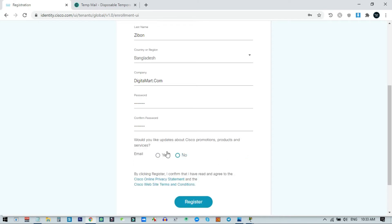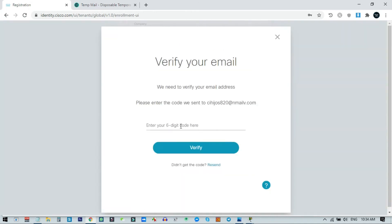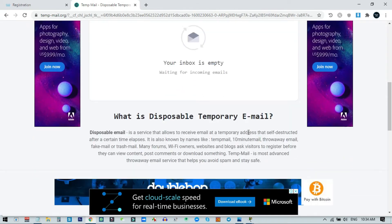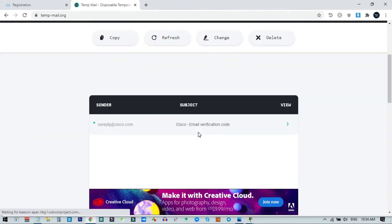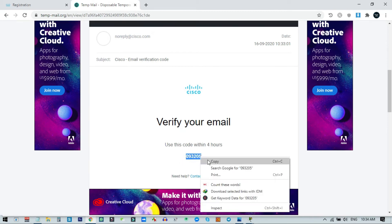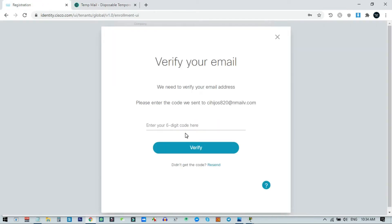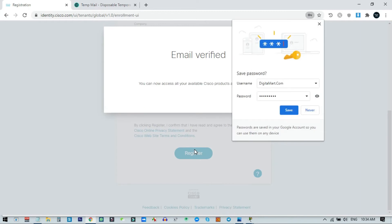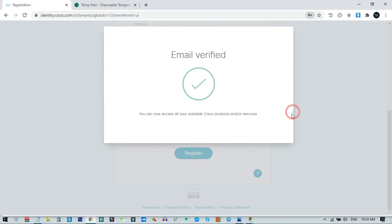Uncheck the updates option if you prefer, then click Register. Cisco will send a verification code to your email address. I check my inbox, and the verification email has arrived. I copy the code, paste it into the verification field, and click Verify. My Cisco account creation is now successful.